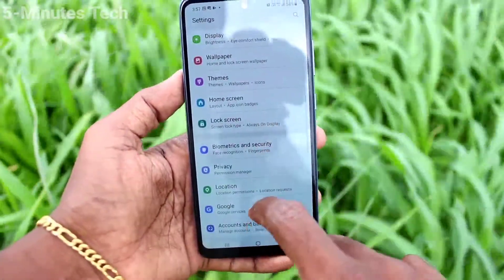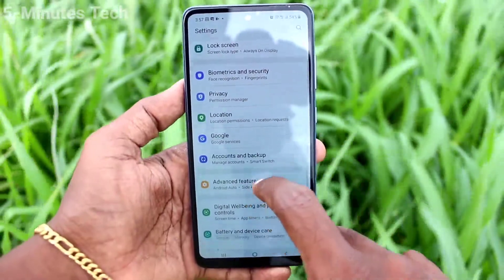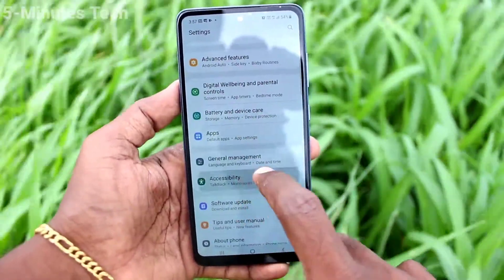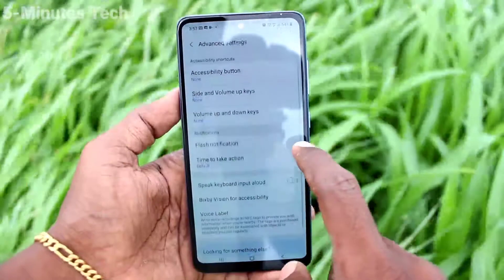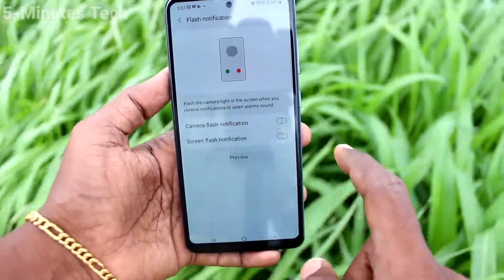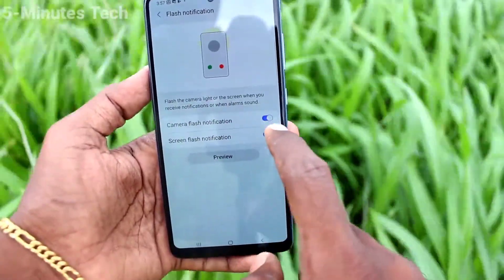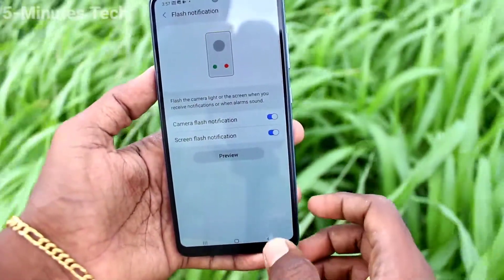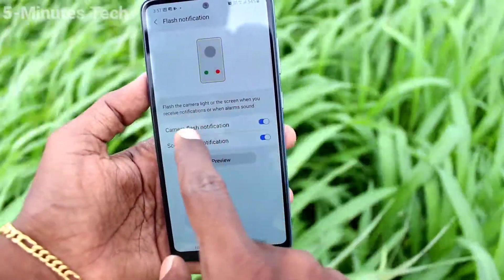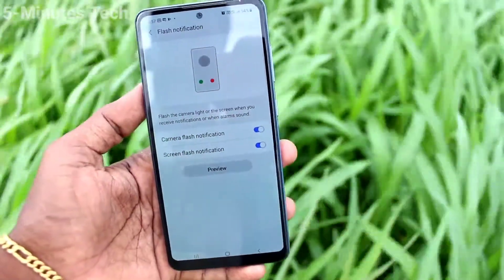First of all, go to the Settings of our phone and click on Accessibility. Click on Accessibility, then click on Advanced Settings, and click on Flash Notification.